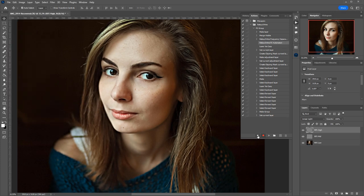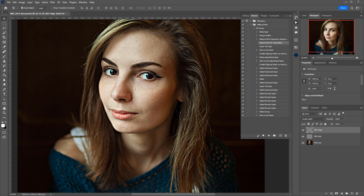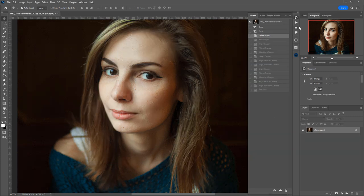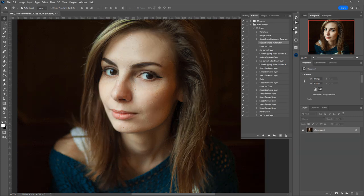This command creates new layers for the frequency separation. Now, we can stop recording, discard all the changes again, and launch the fixed action.